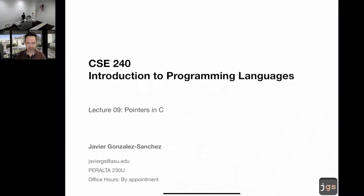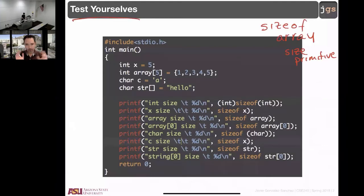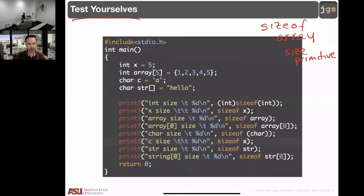Good morning everyone, welcome back. Pointers today, before reviewing something that we covered in the previous slide — sizeof — what is going to be the output of this program? Do we understand this program 100%? The line number one: sizeof.